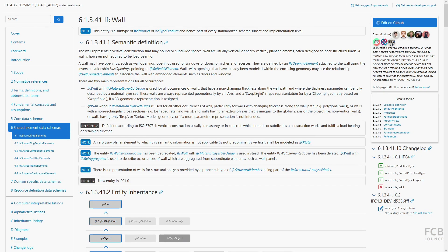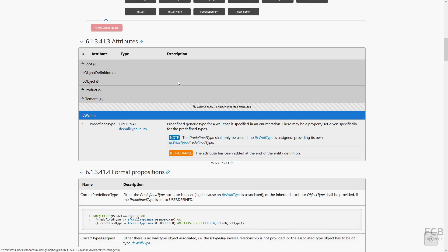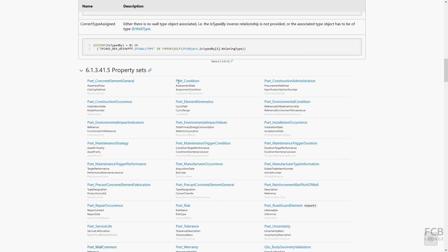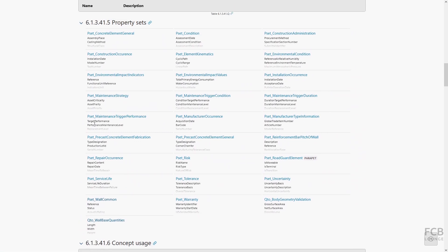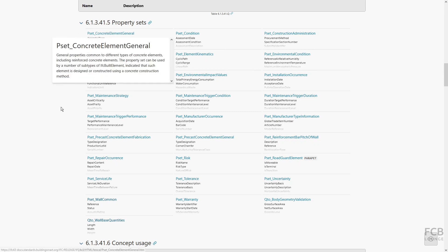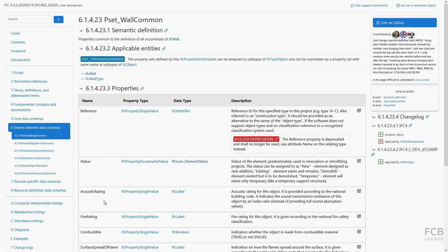IFC properties contain non-graphical information, but unlike attributes, they are more flexible. Properties of similar type are grouped together into property sets. In IFC schema, there are predefined property sets. You can recognize these predefined property sets because they use pset prefix. It is up to the user whether certain object will have property set or sets assigned.